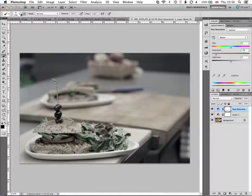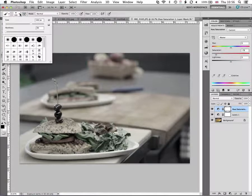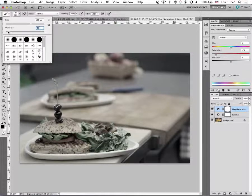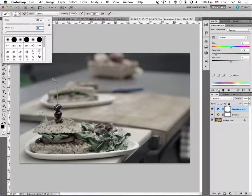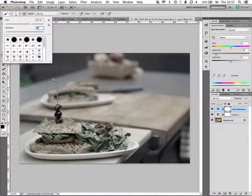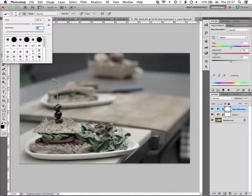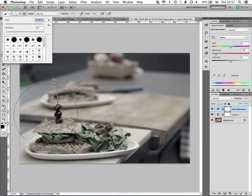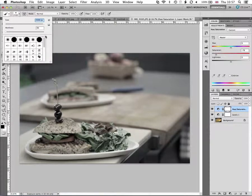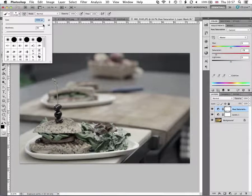So we'll just come up to our brush options up at the top here and we're going to pull the hardness right down and you can see my brush is quite small on the canvas here.